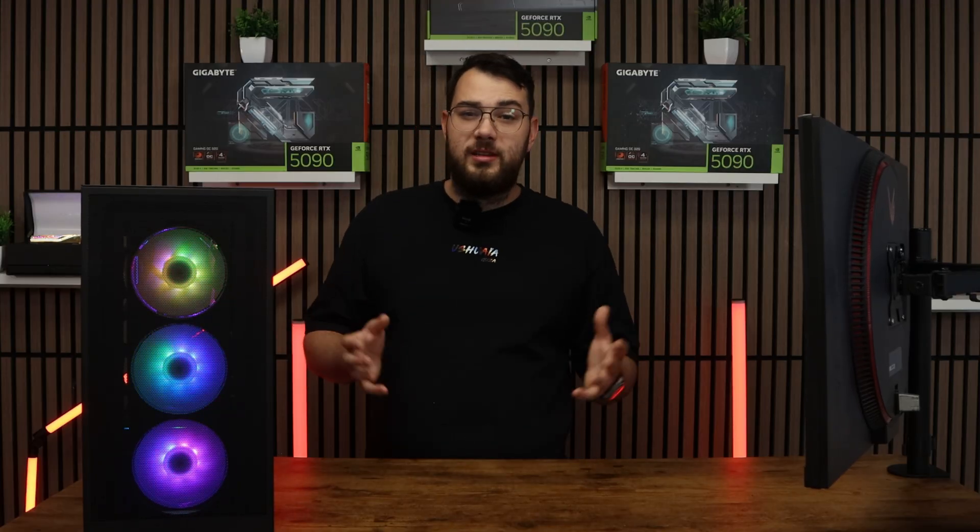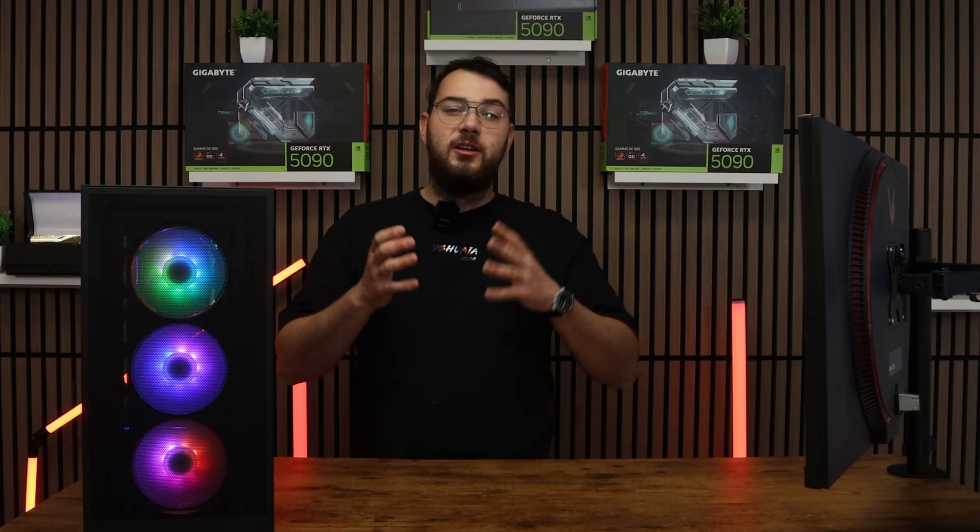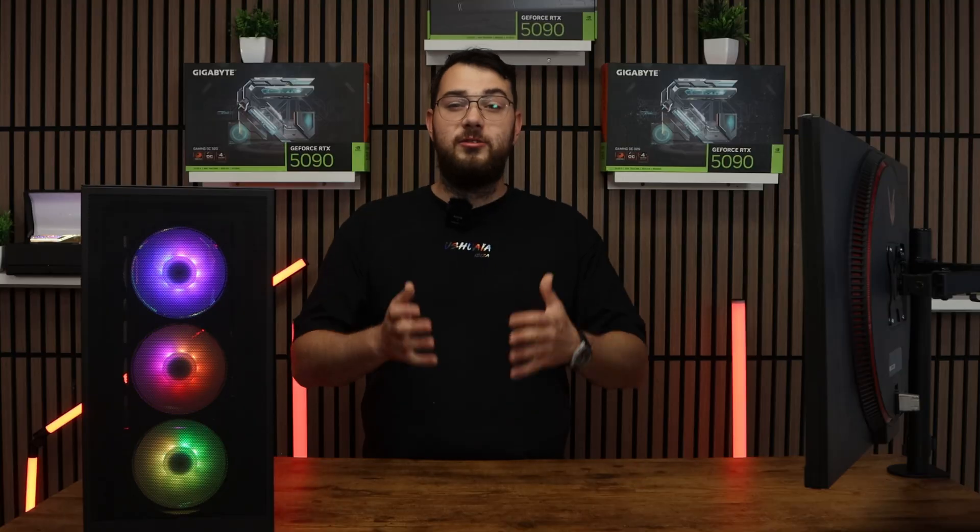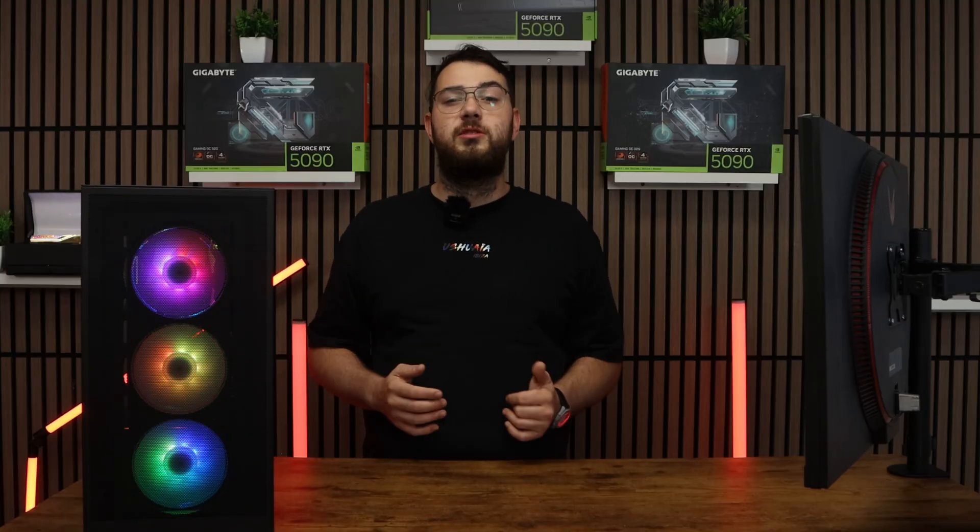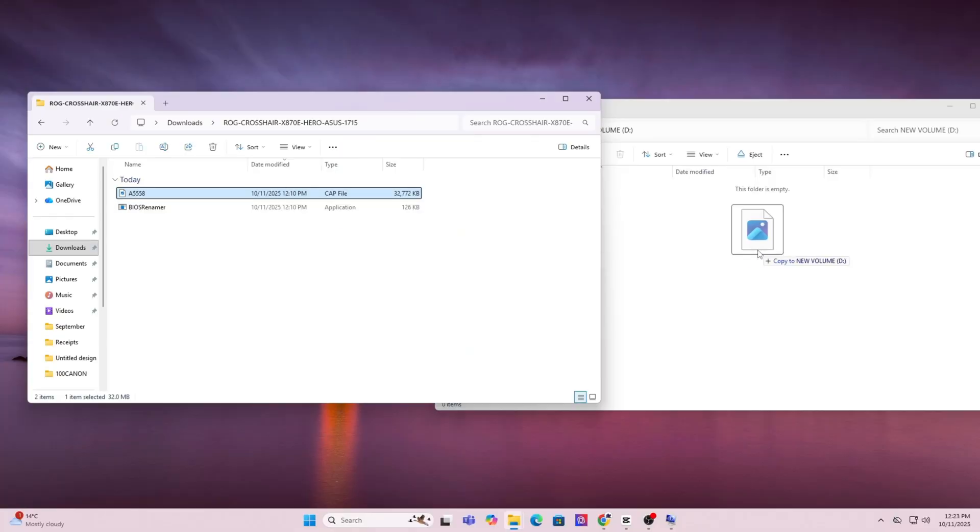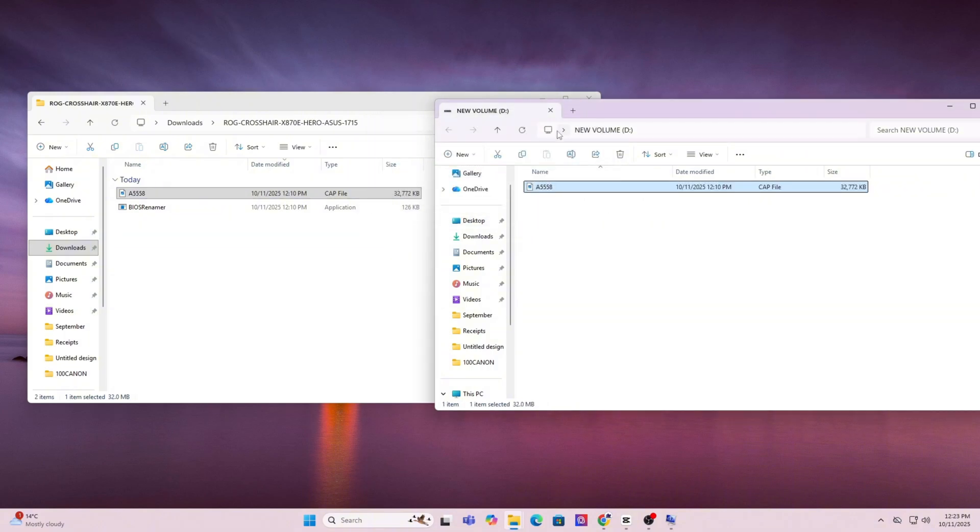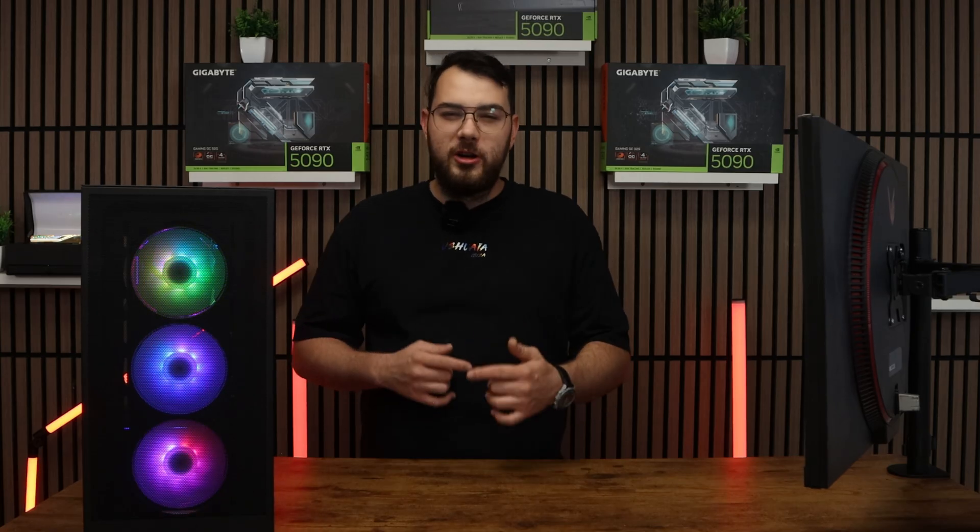Once the format is done, you can now go ahead and copy and paste the BIOS file you downloaded directly onto the USB. Don't put it in any folders and just keep it in the main directory. Once this is done, you can go ahead and restart your PC.